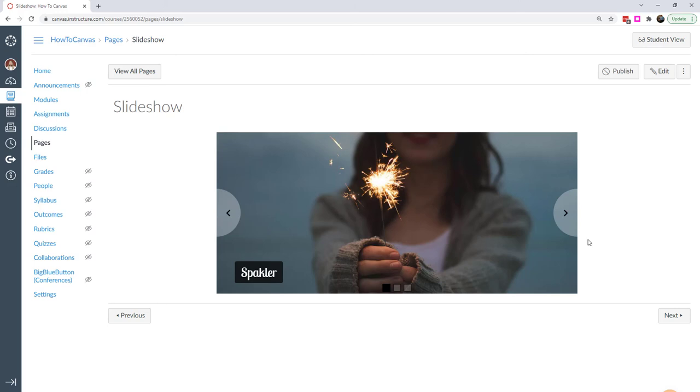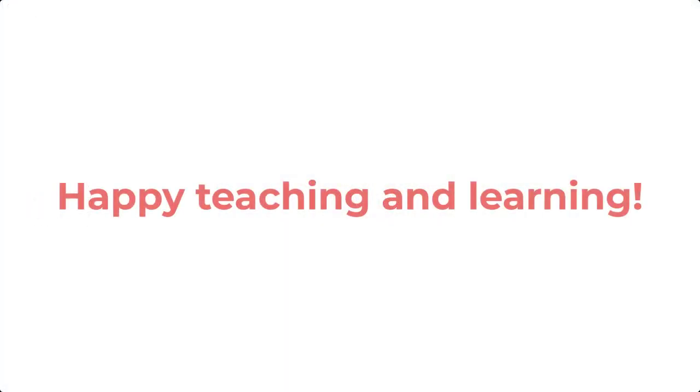So have a fun time exploring that and make your own slideshows. Visit the website howtocanvas.com for a write-up of this tutorial. And as always, happy teaching and learning.